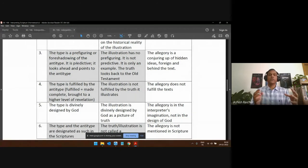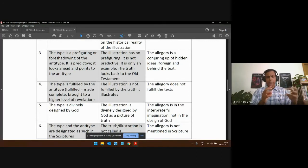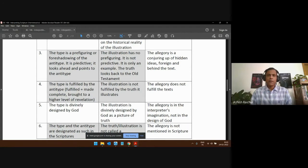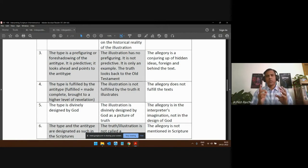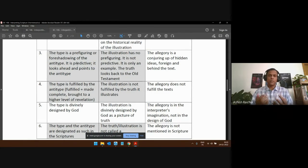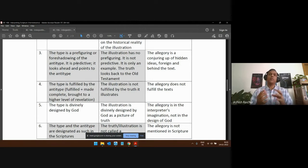The type prefigures or points ahead — what you're seeing is going to come out in a heightened manner and be fulfilled in the anti-type. You're going to see this and more in the anti-type. The illustration is not necessarily predictive; the New Testament is looking back at the Old Testament and saying, 'That was something like this.' It's an illustration, a comparison, and doesn't necessarily require fulfillment of what was happening.